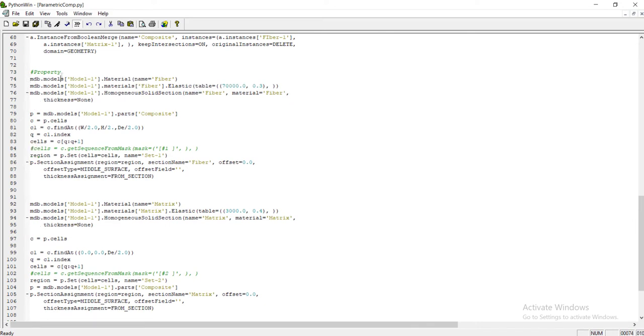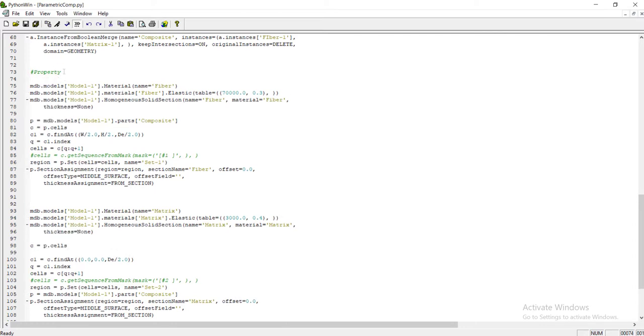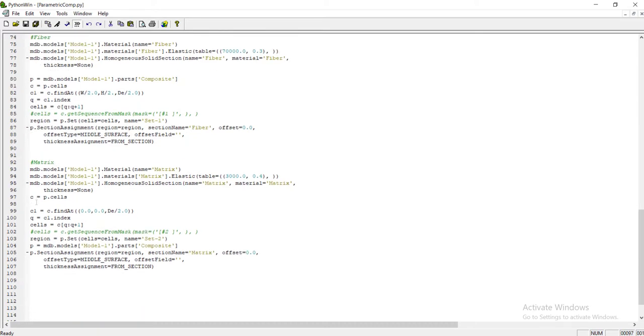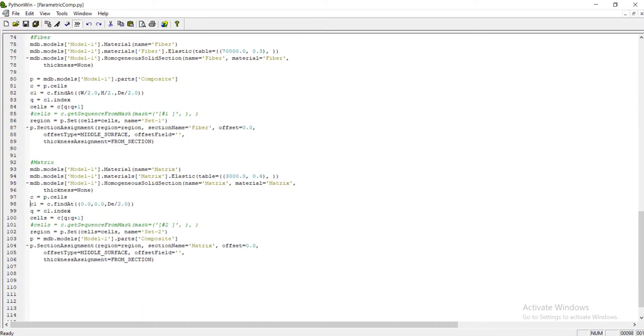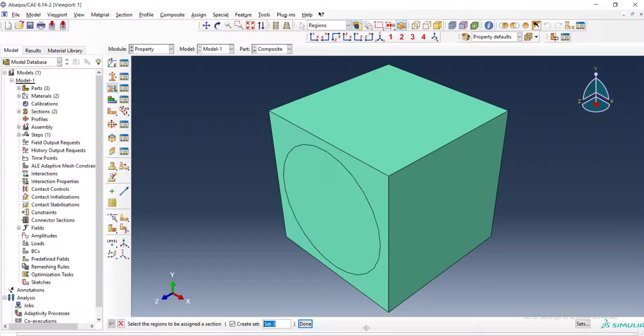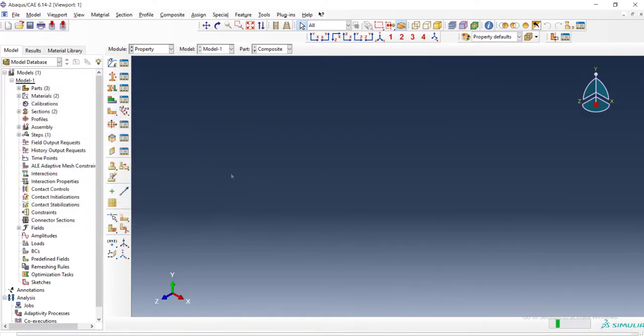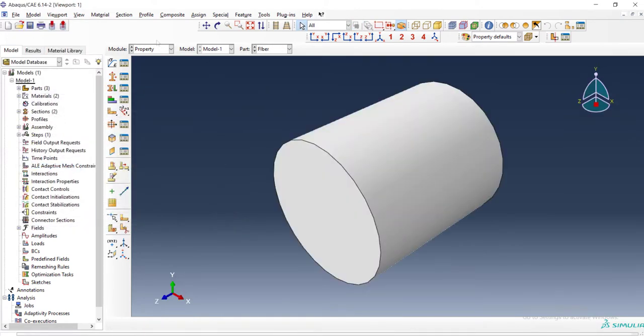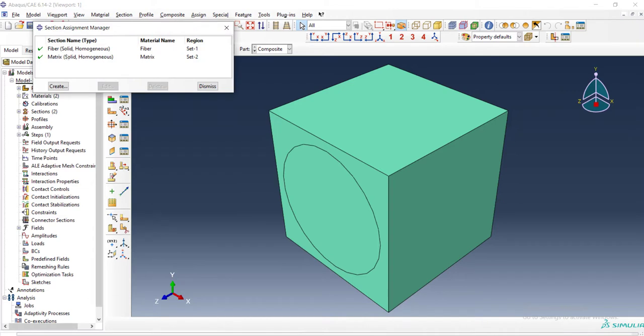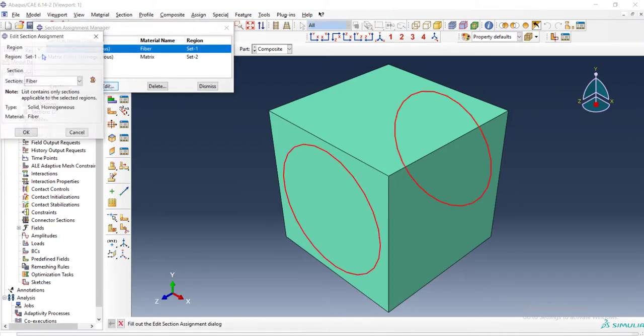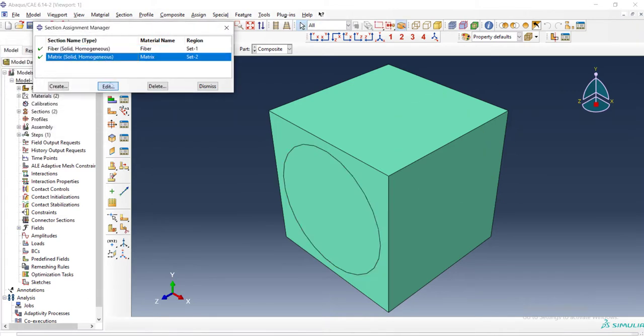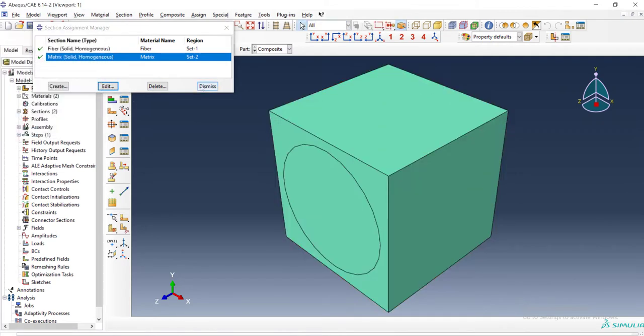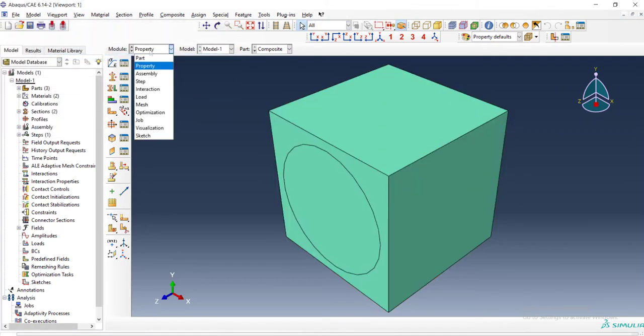Now the property part of our code is complete and we have a part for fiber, creating material, picking the cell and assigning the material, and another part for matrix. The code is complete until now and we use findAt to pick the cell. We can check the code by running it in our Abacus environment. We can see that the material is assigned to each part, for fiber and for matrix. Therefore our findAt commands work well.